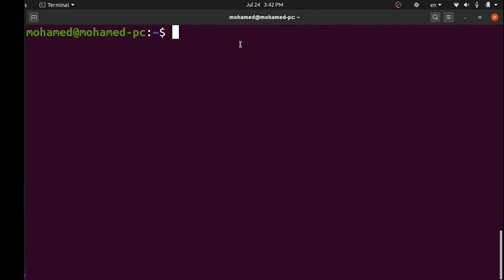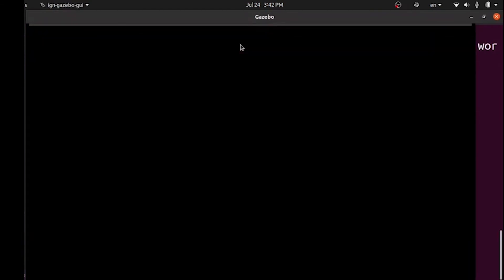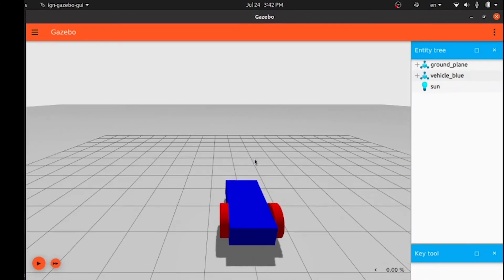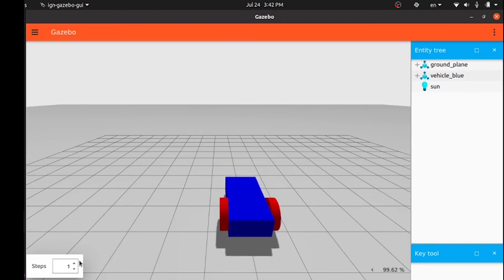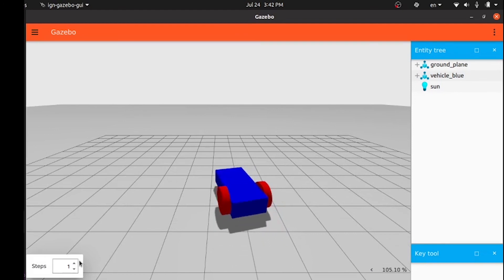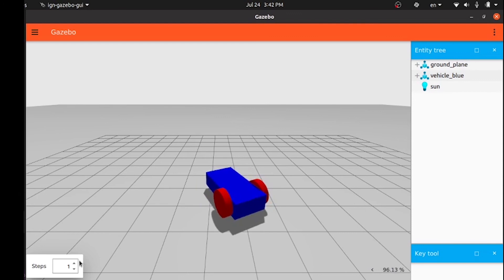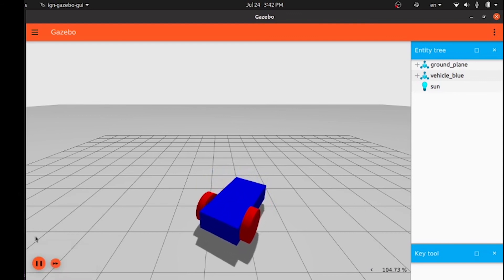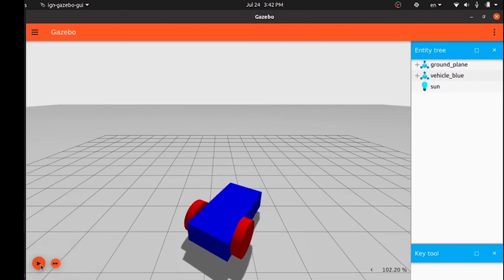Now we can control our robot using the arrows on the keyboard. Forward direction, left rotation, right rotation, and also it can move backward. Try to do the same with different keys. See you in the next tutorial.